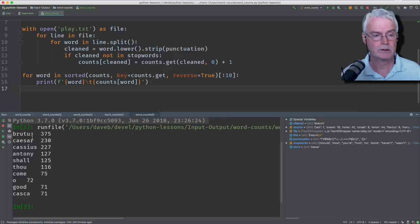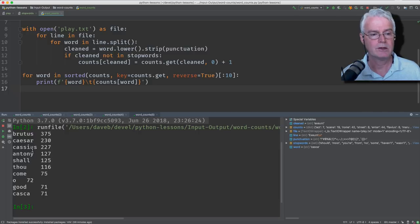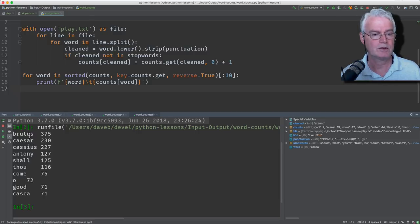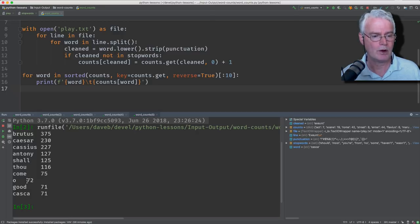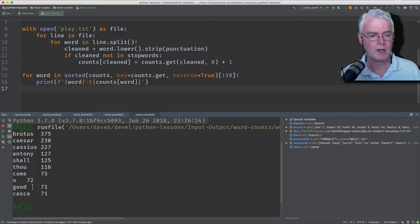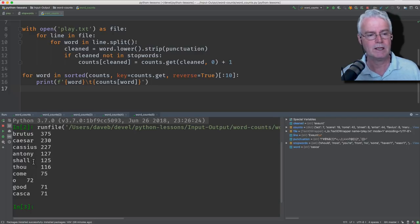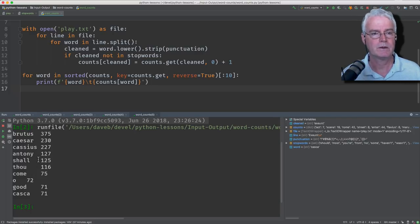And here they are, Brutus, Caesar, Cassius, Anthony. Those, the top four are the names of people in the play. Now, shall thou, maybe come, and oh, good. Maybe we should add these to the stop list.